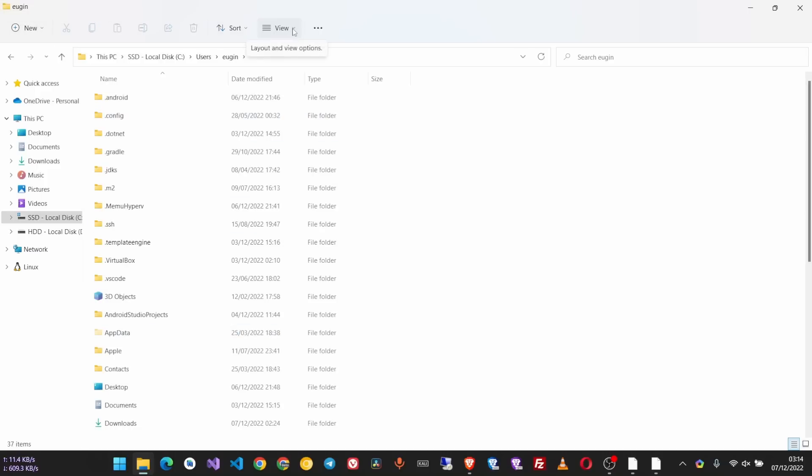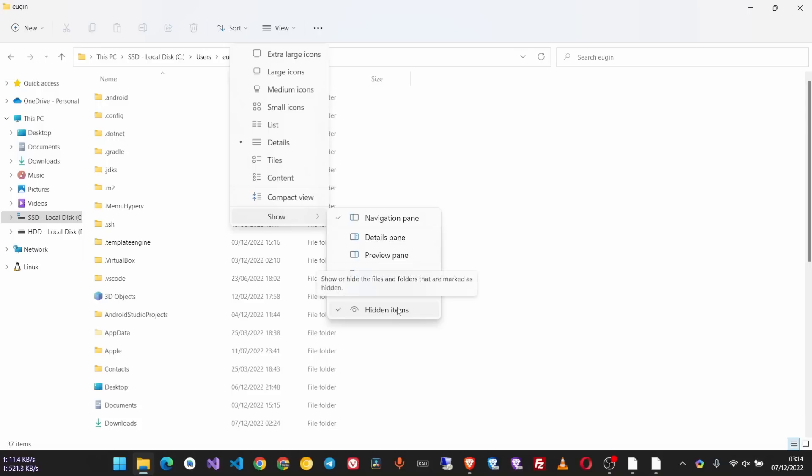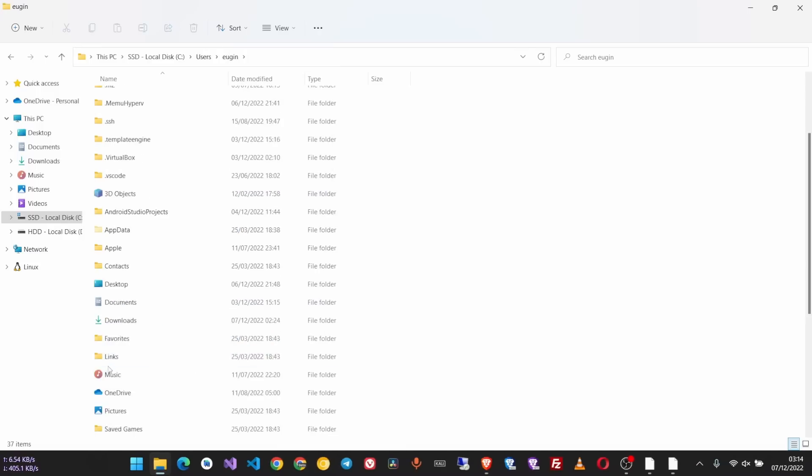But before you do that, make sure that in the view you have hidden files enabled. If you don't have that, enable it. Make sure you have that checkmark.